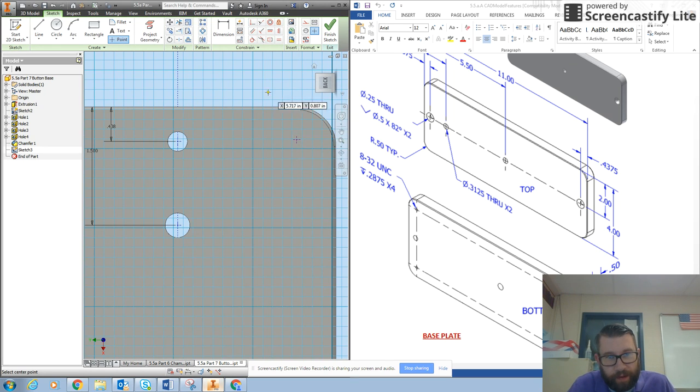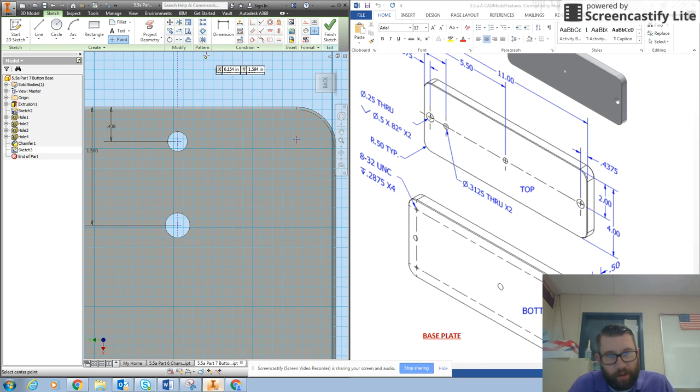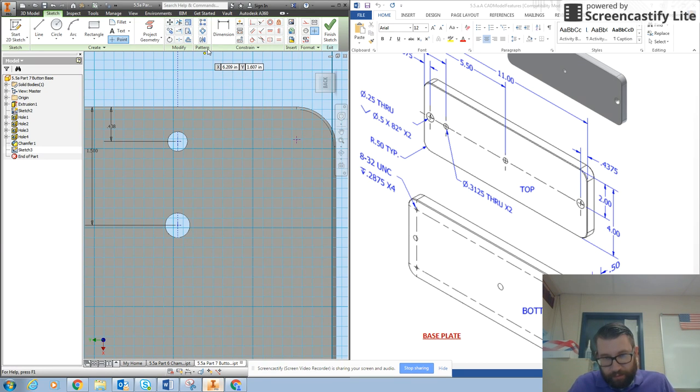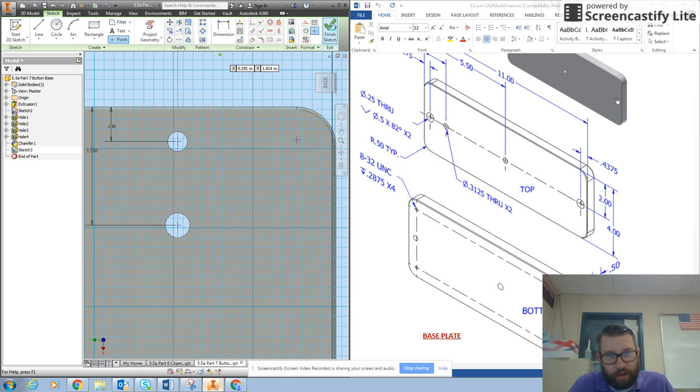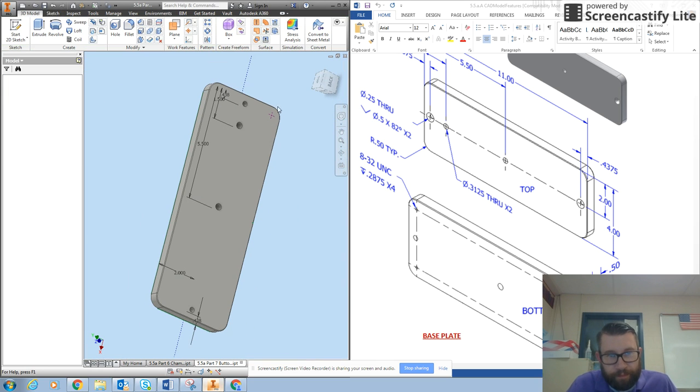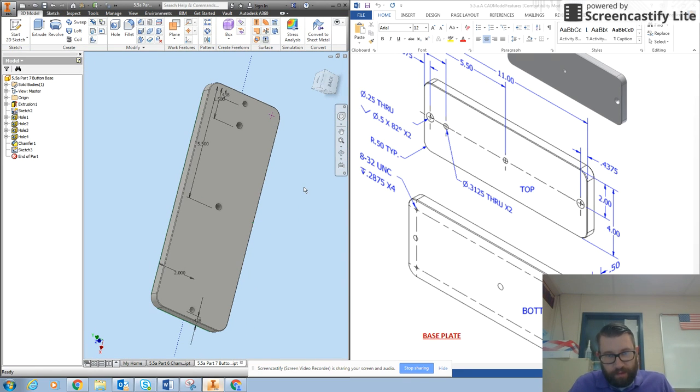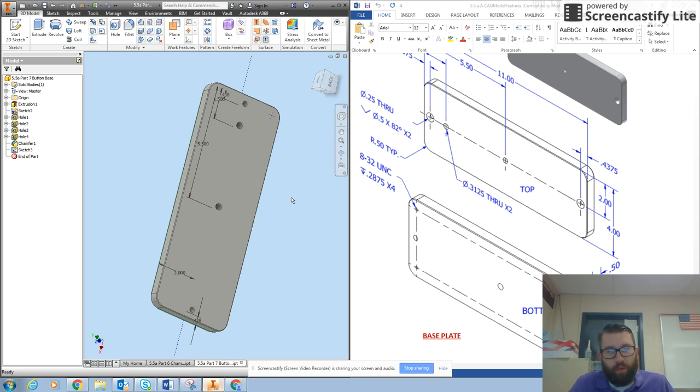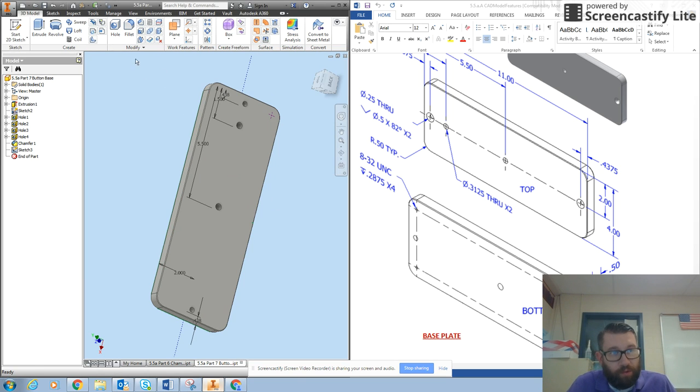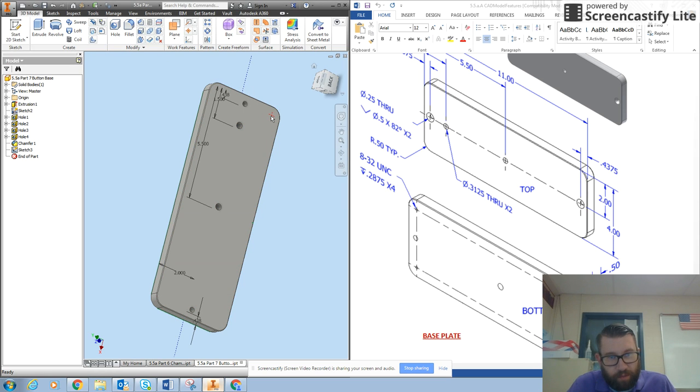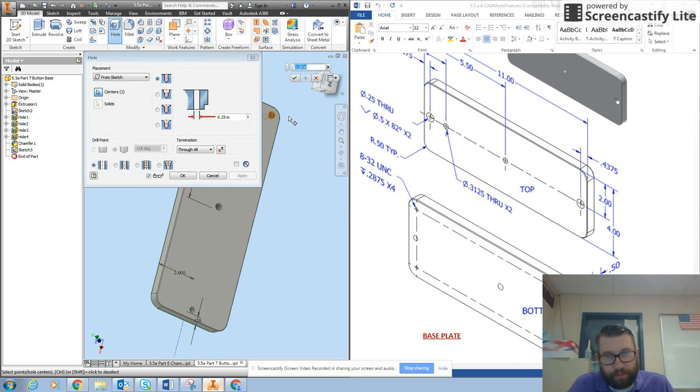Now you say, Mr. Pope, why did I only do one point? Well, I'm going to use the rectangular pattern tool here in just a minute after I get my hole feature.